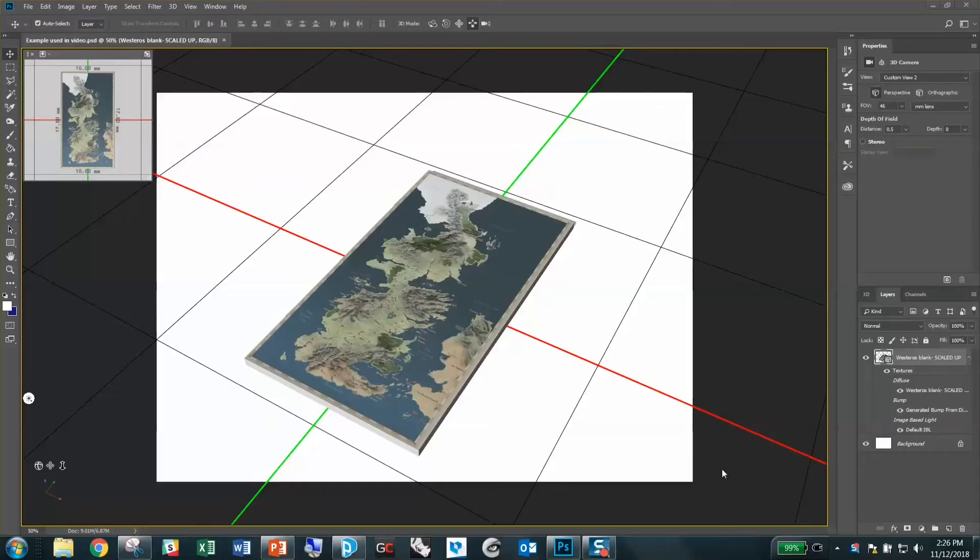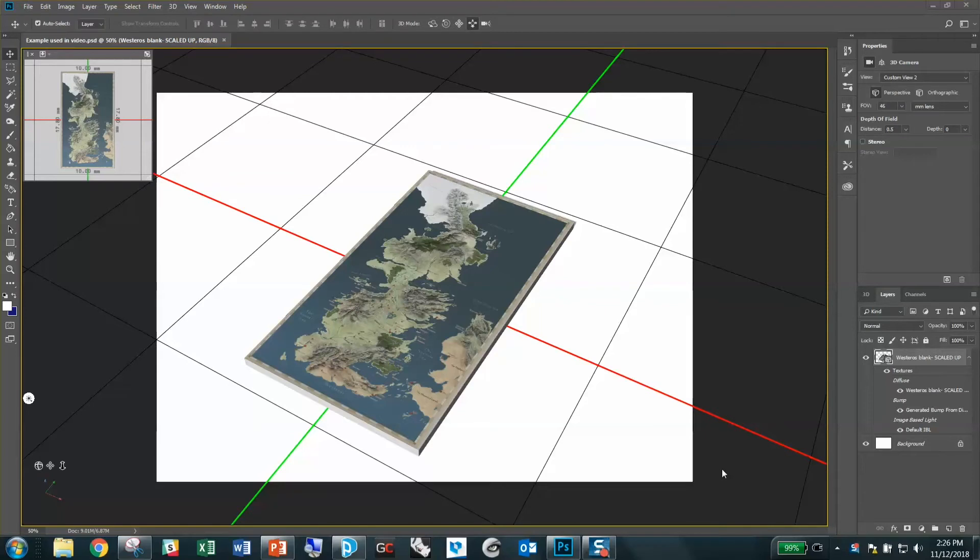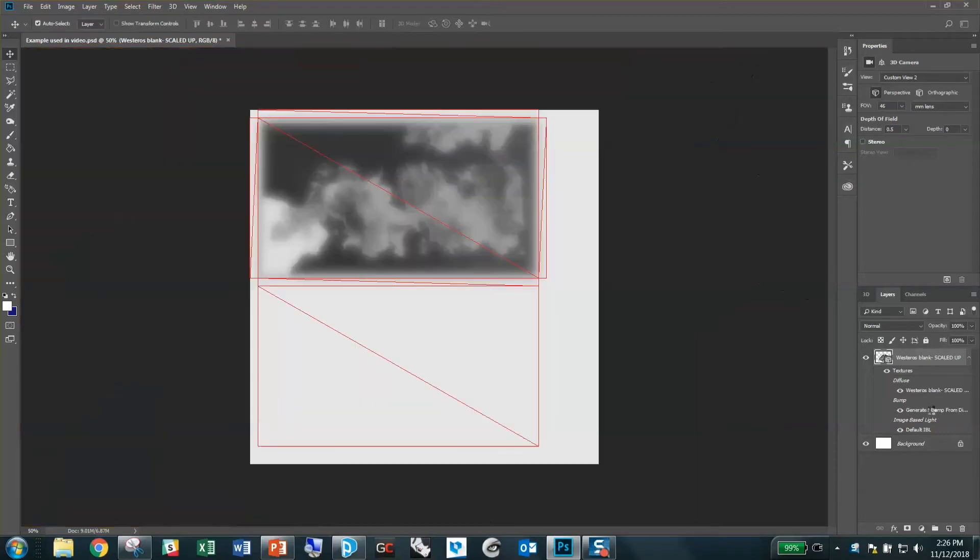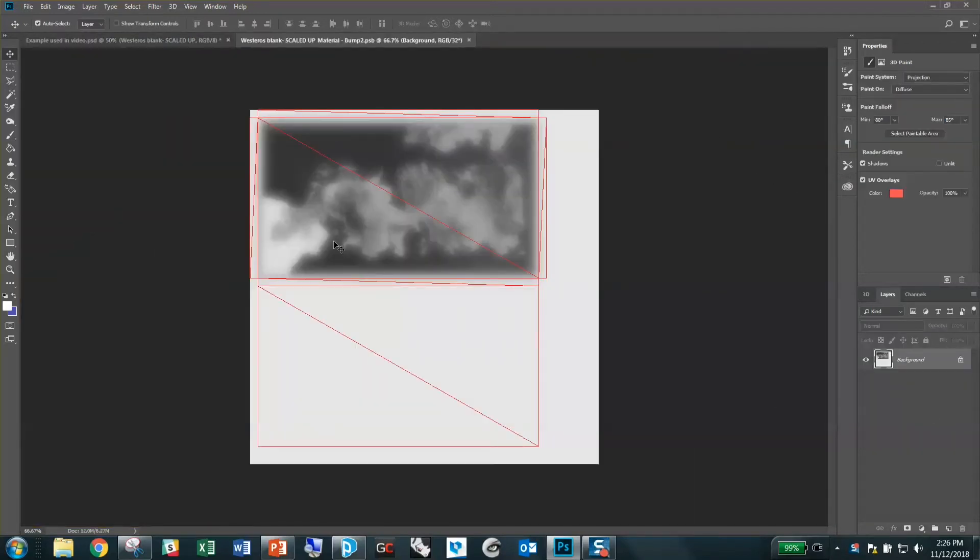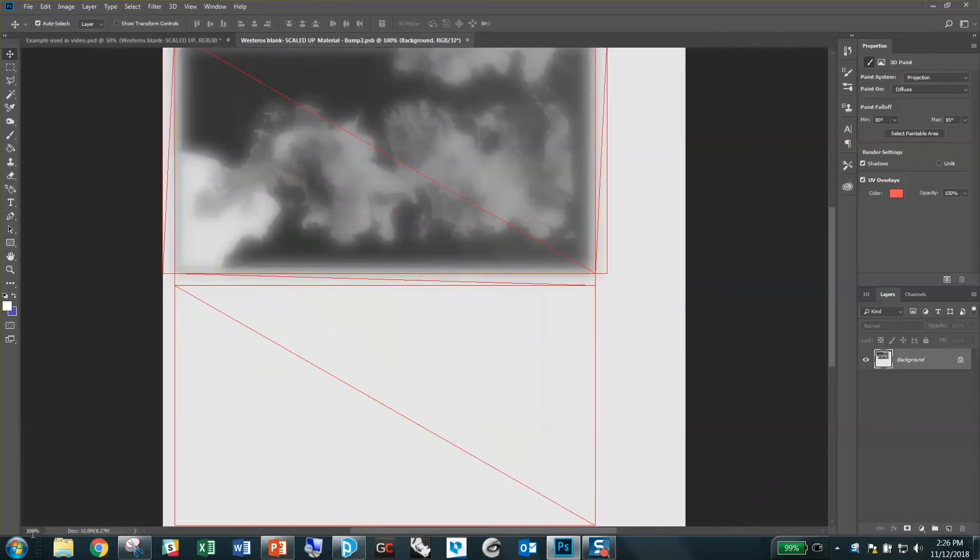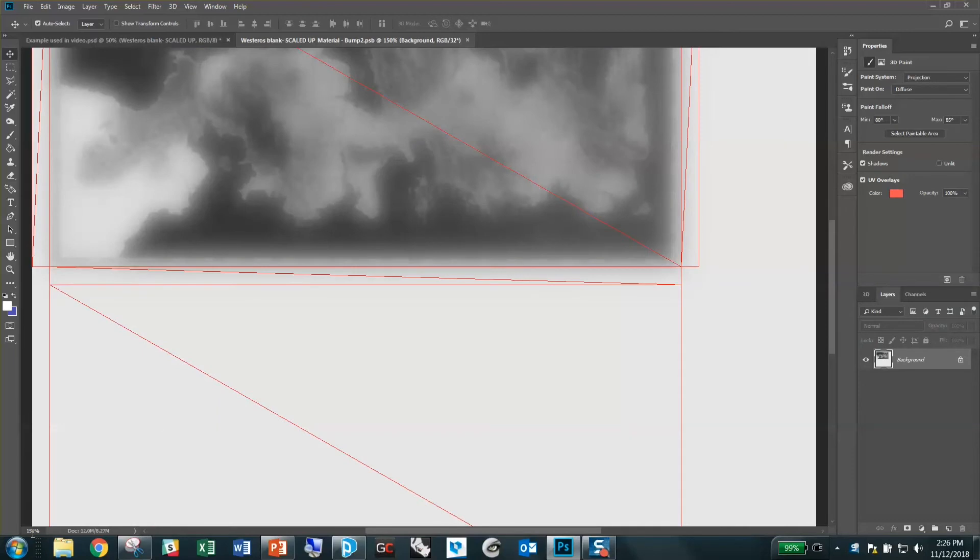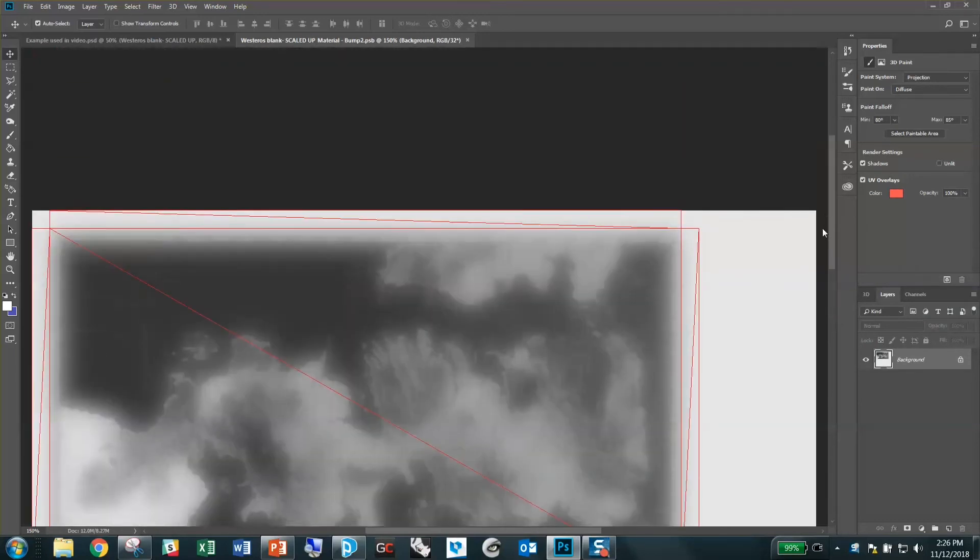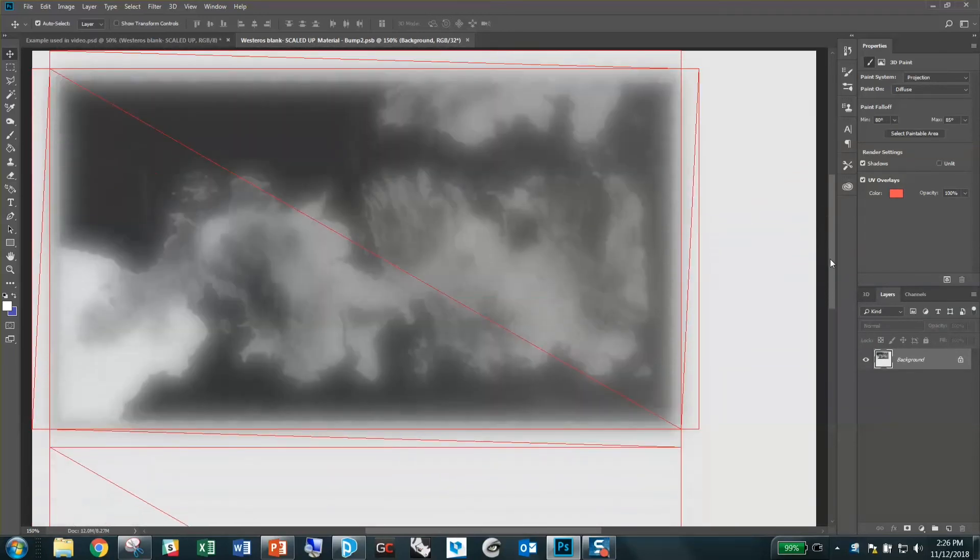And let me show you one last thing you can do with this stage before you print. Let's say we want to edit what areas were raised and what areas were lowered in our final print. In this case, I'm going to try and put the actual ice wall in the north of Westeros on this map. So what you would do is double click on your bump map down in the lower right hand corner. I'm going to zoom in a little bit.